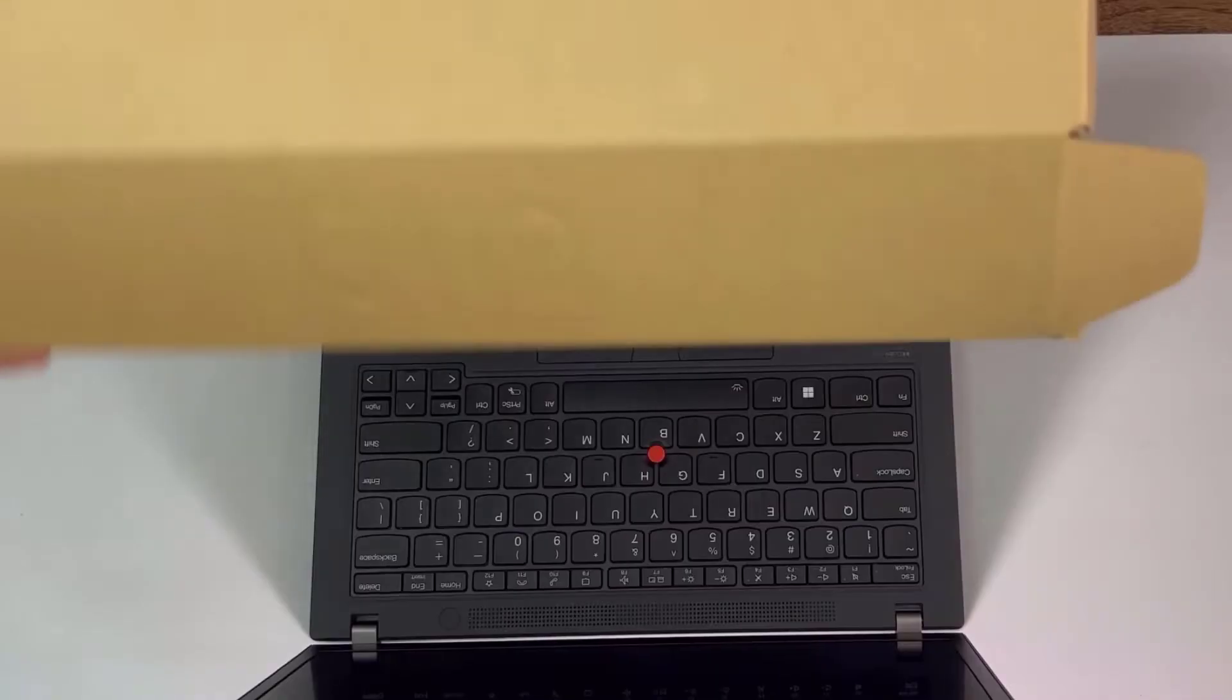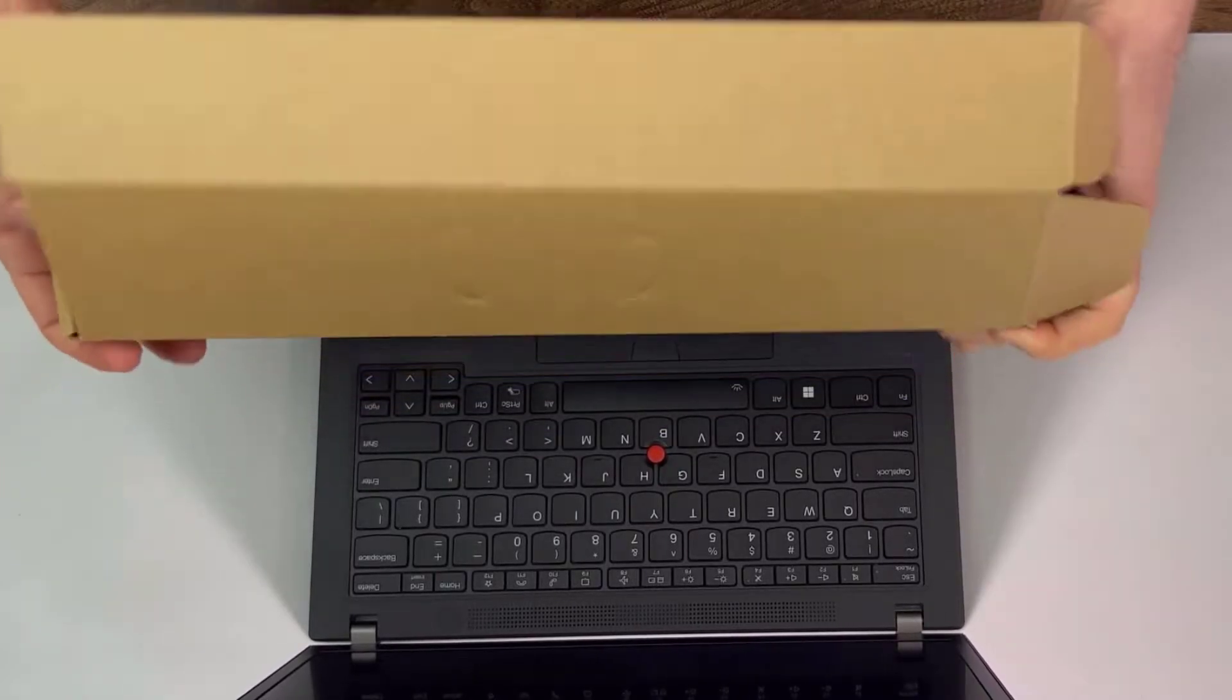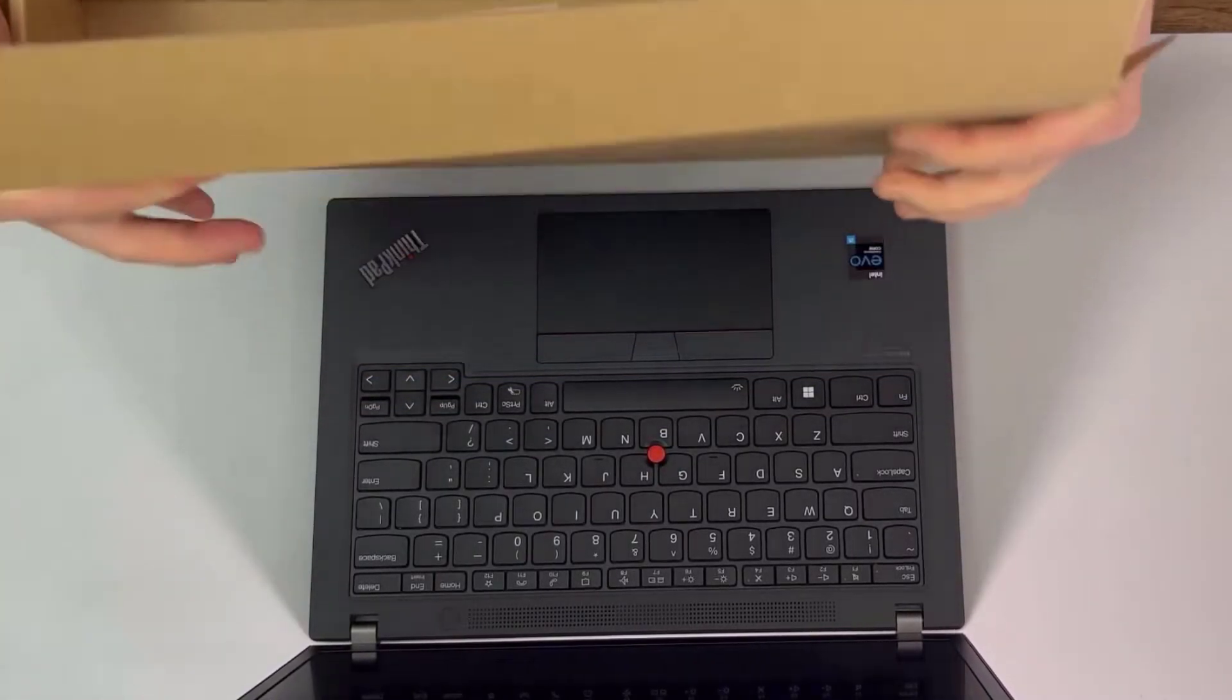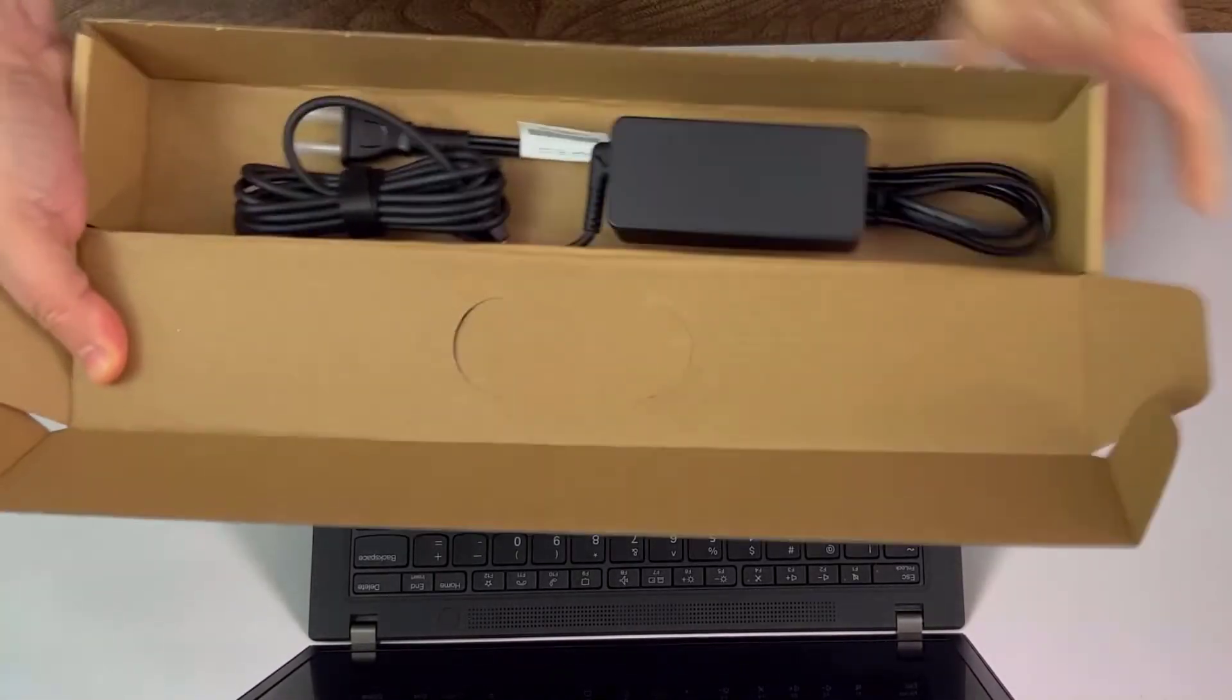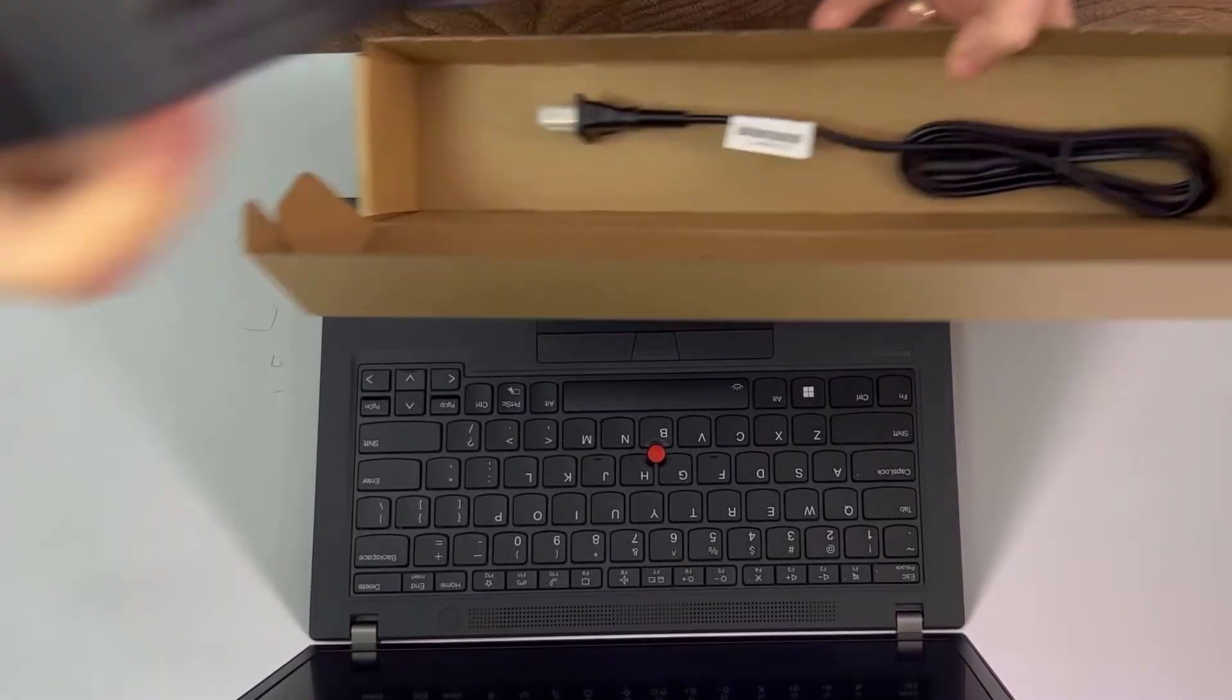Okay, so this here, obviously in the box, let's see what's in the box. We have the power cord, pretty basic simple power cord.